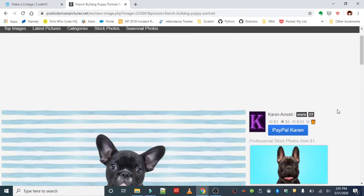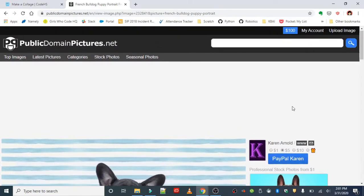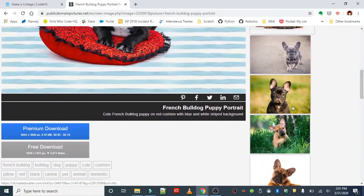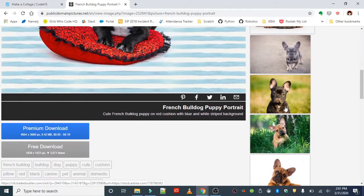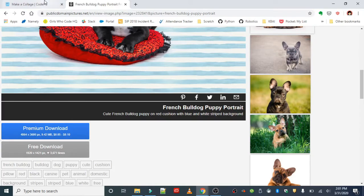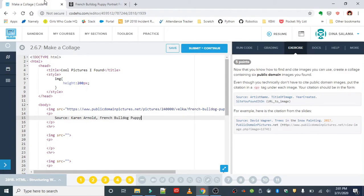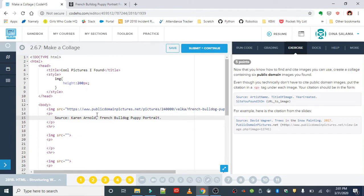In this case, the artist or photographer was Karen Arnold, and the image is French Bulldog Puppy Portrait. I'm gonna type that in: Karen Arnold, French Bulldog Puppy Portrait. There was no year, so I'm just going to leave that out.